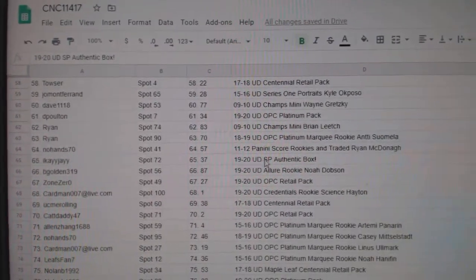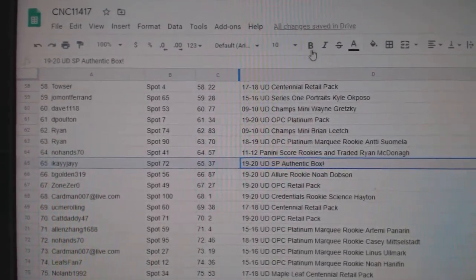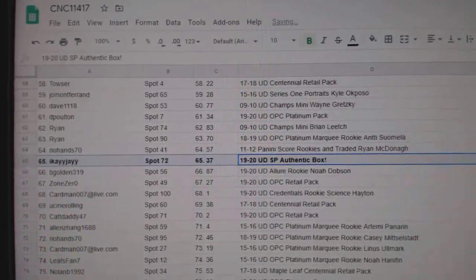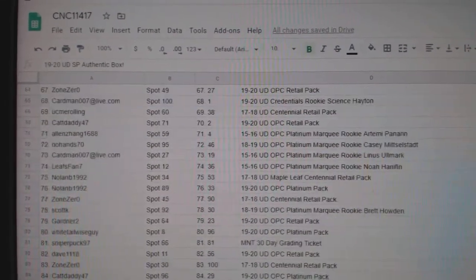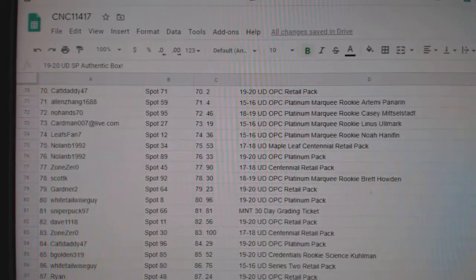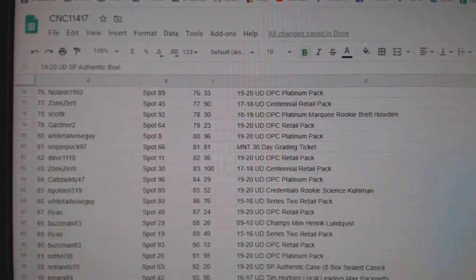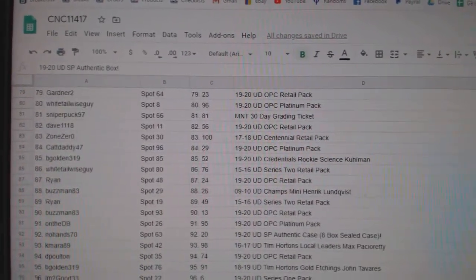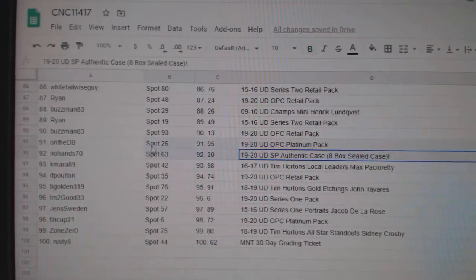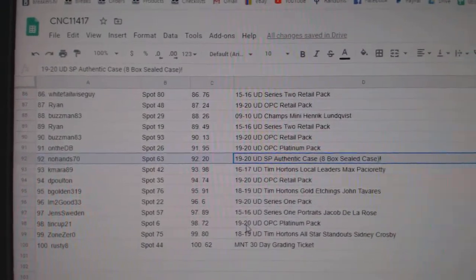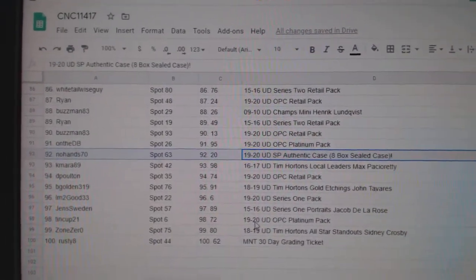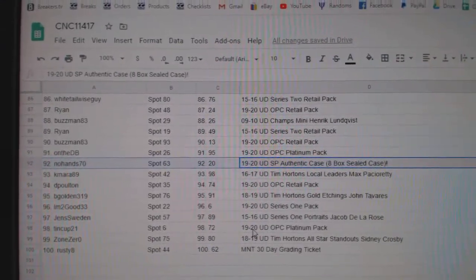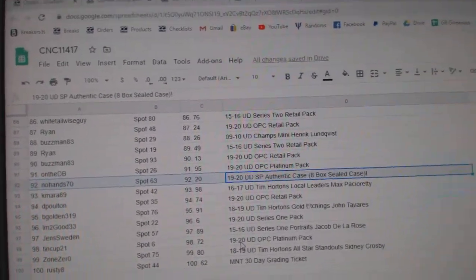An SBA box for IKJ. We're really building up the suspense for the case here. And the eight box case of 1920 SBA authentic goes to No Hands 70.